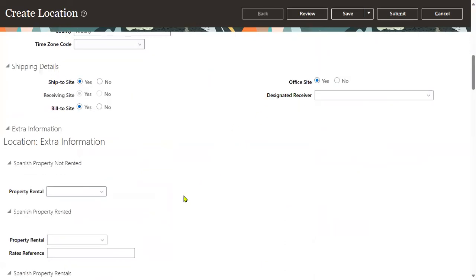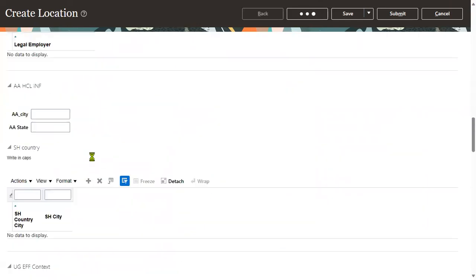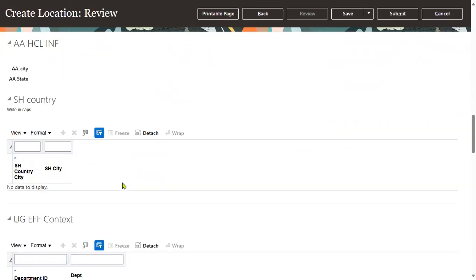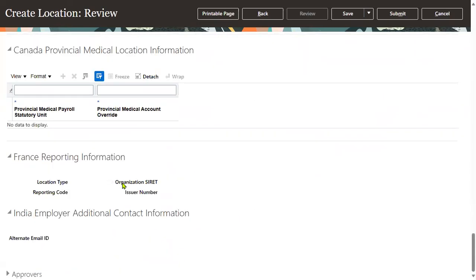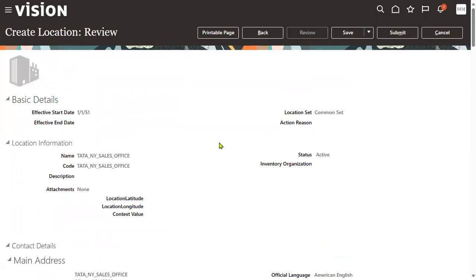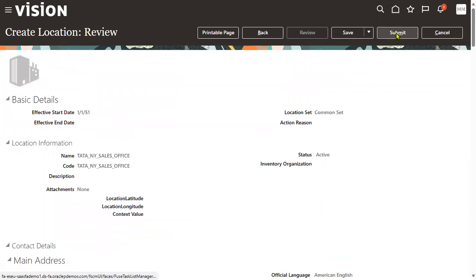After entering the details, click the review button. You'll find many additional fields — don't worry about them, they capture extra information about the location. After reviewing, there is a save button and a submit button. If you save, the transaction is saved but not approved. If you submit, it is sent for approval.